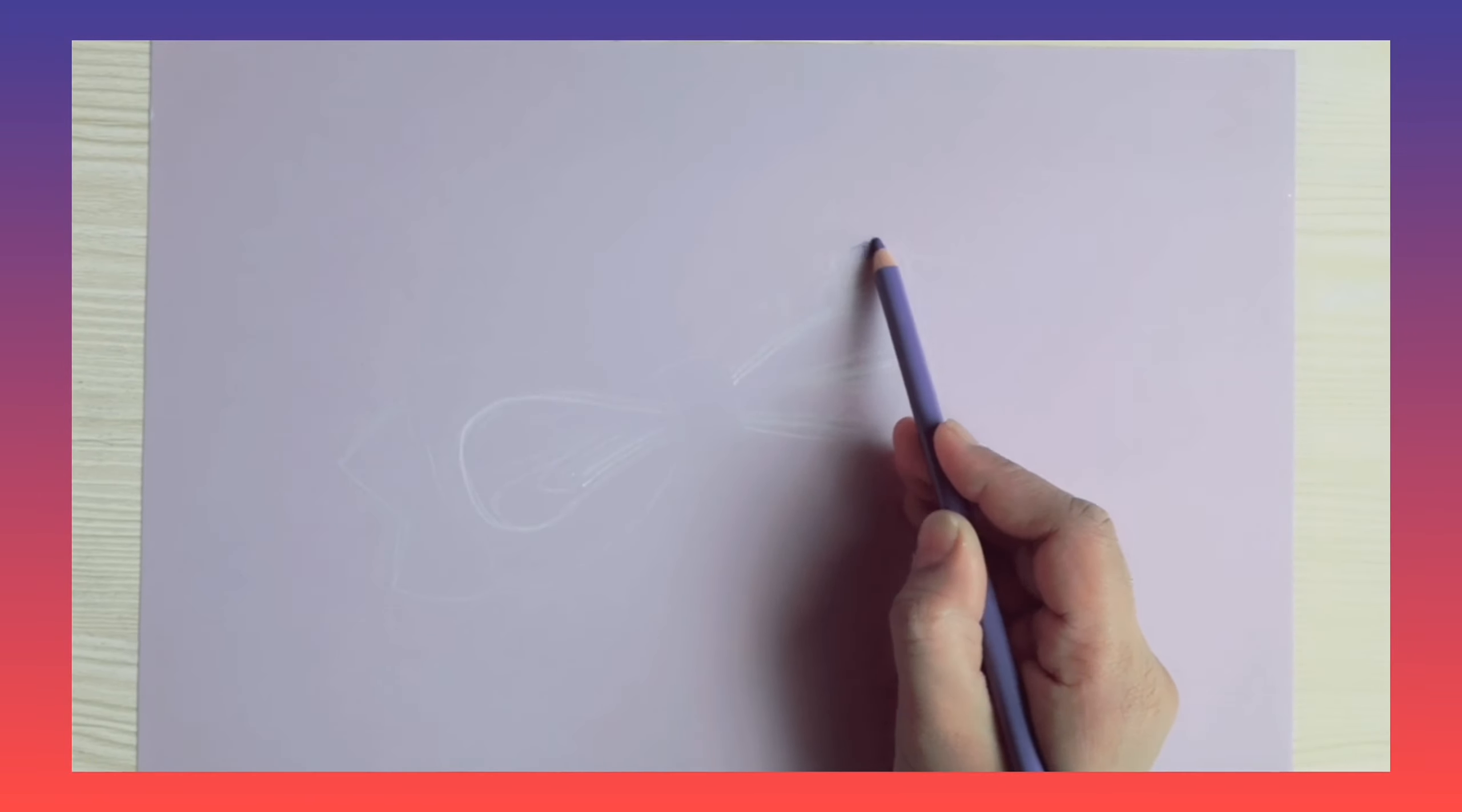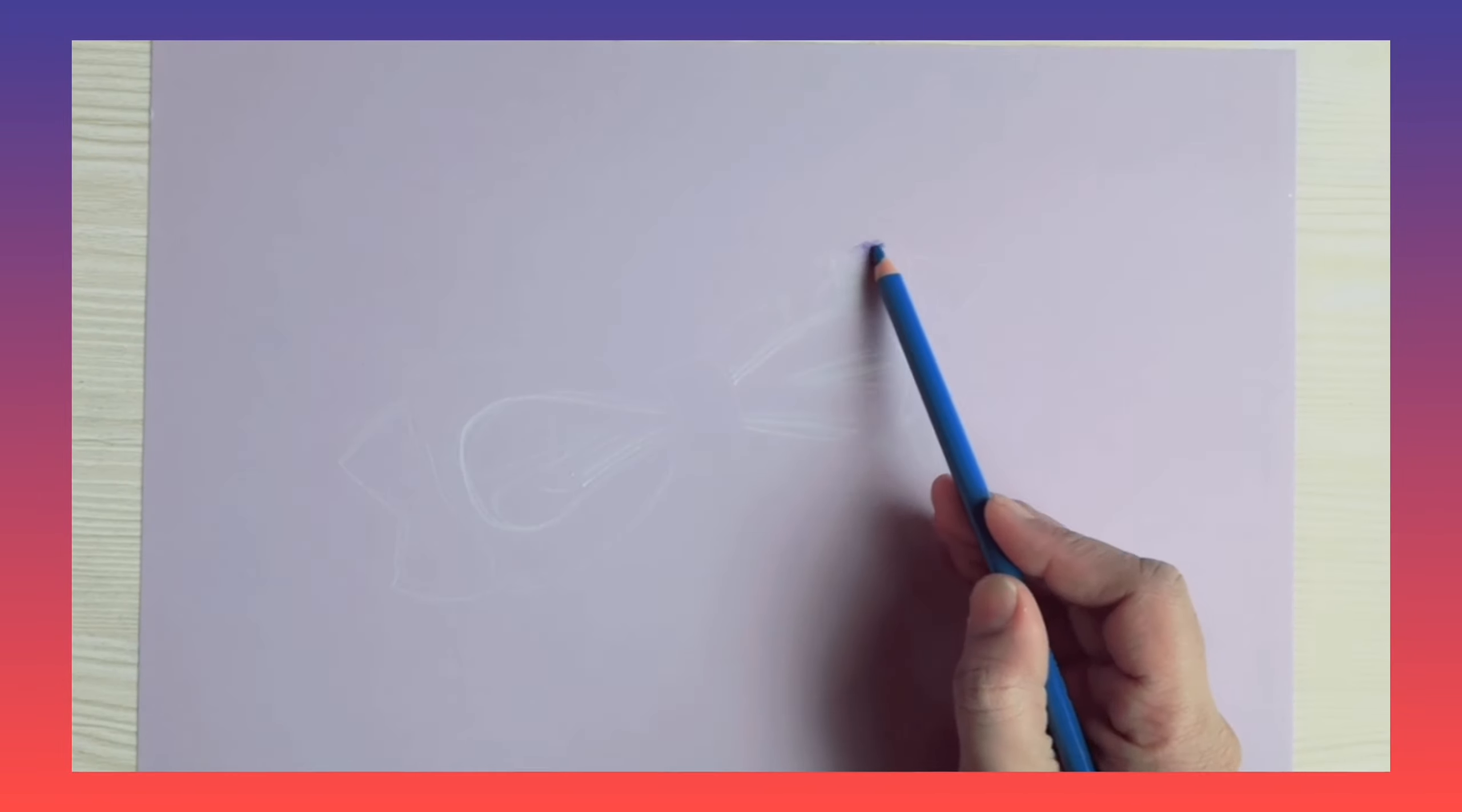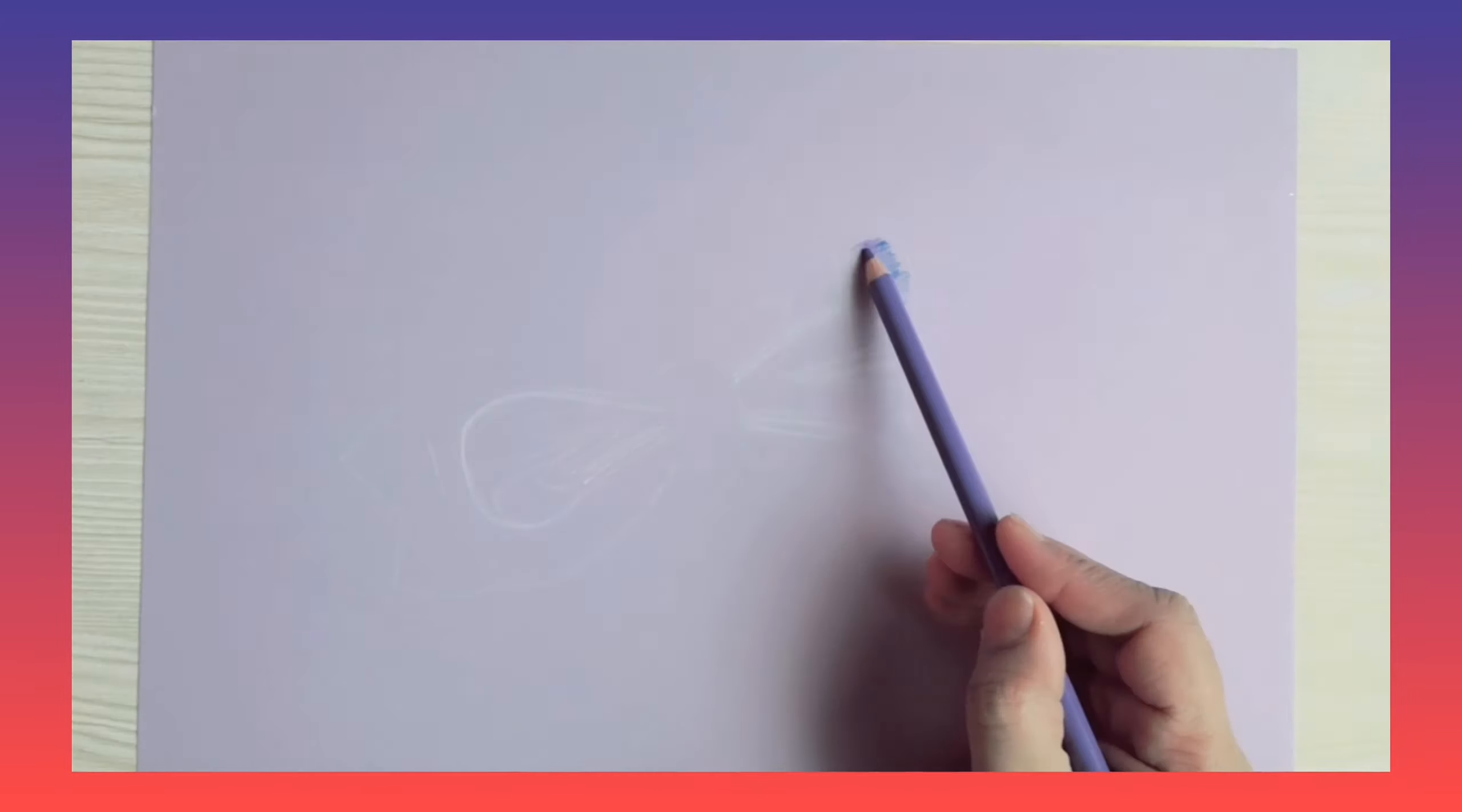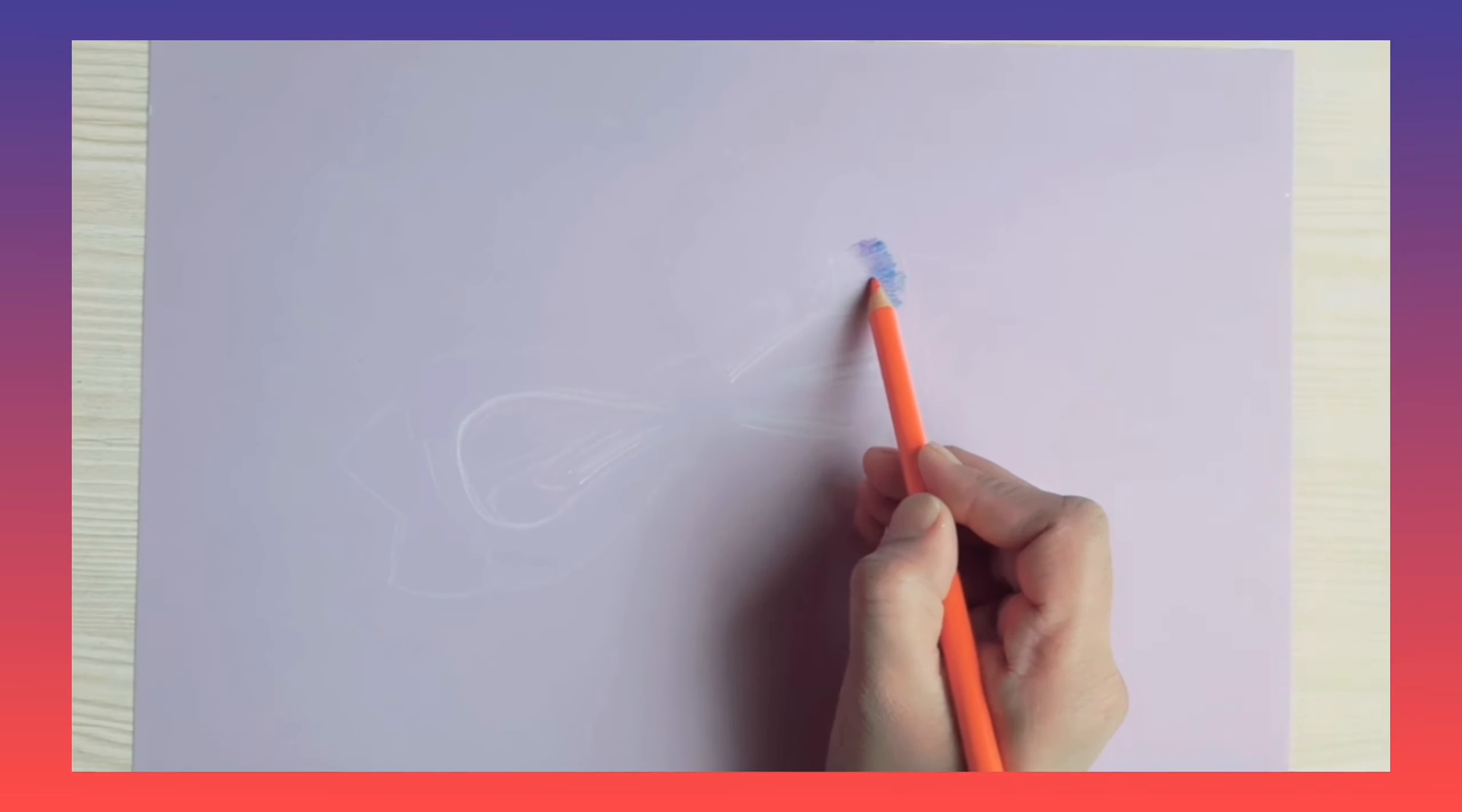Now one by one I'm going to use different colors. As you know, I'm trying this art first time, so let's see how much I will be successful in this. So let's get started.